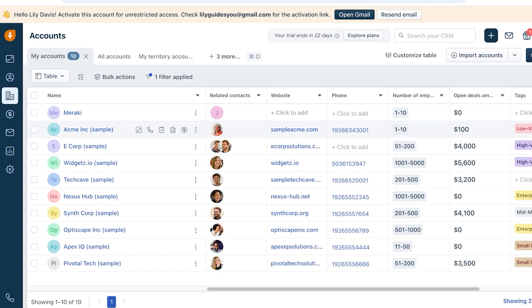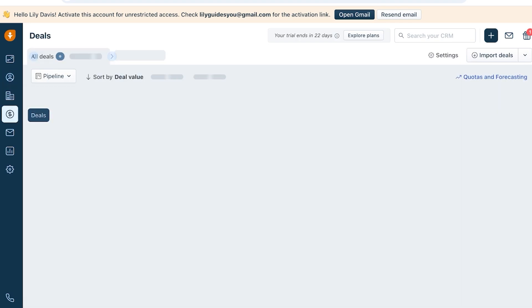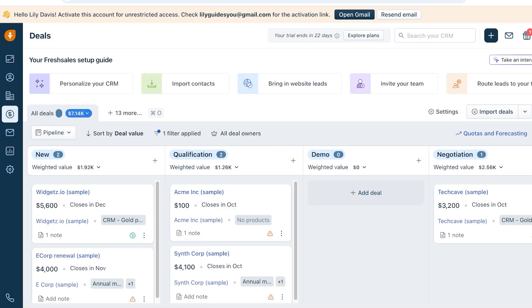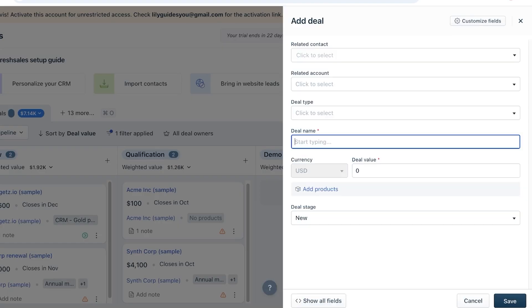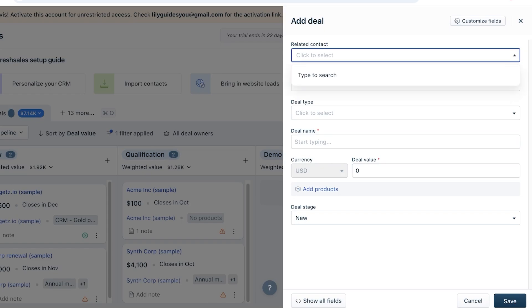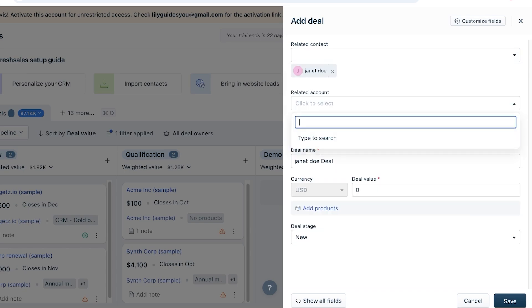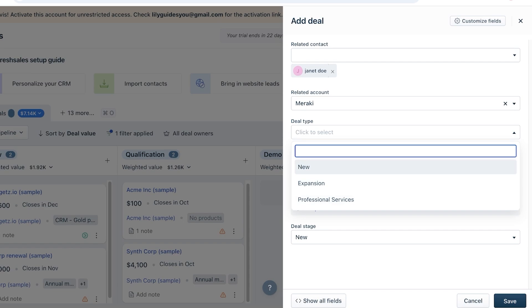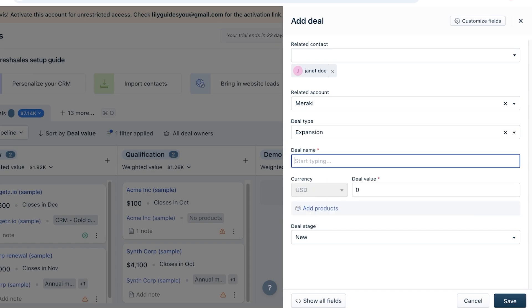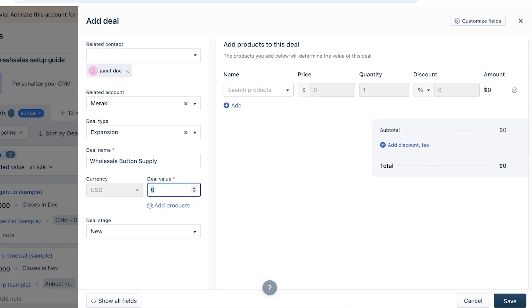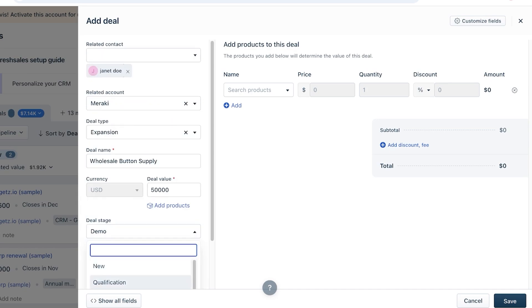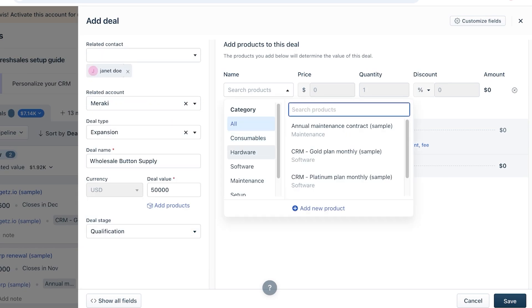Now once we have created the contact and the account, it's time to start building the deal. So go into the Deals section over here and once you do that, click on Add Deal on the top right. You're going to add the related contact for this, so let's say this is Janet Doe. Your related account is Meraki, and then we're going to choose the deal type, so this is New Business, and I'm going to write the deal name. So let's say the deal name is going to be Wholesale Button Supply. So let's say we're going to supply buttons to them. And let's say the deal value is at $50,000, and then we can add the stage, so we are in the Qualification stage.